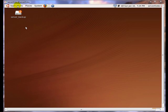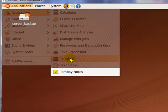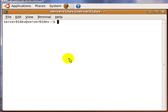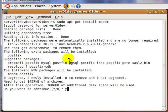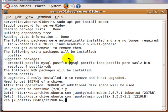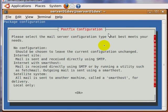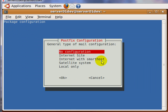First, we need to install mdadm by going to Application, Accessories and Terminal, and then type in the following command. You don't need to configure PostFix unless you want it to send email status of your array to your email address.